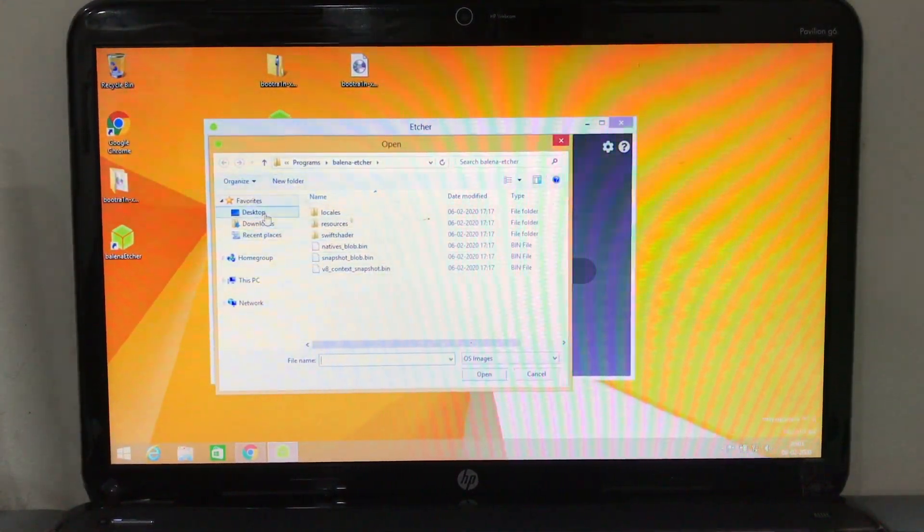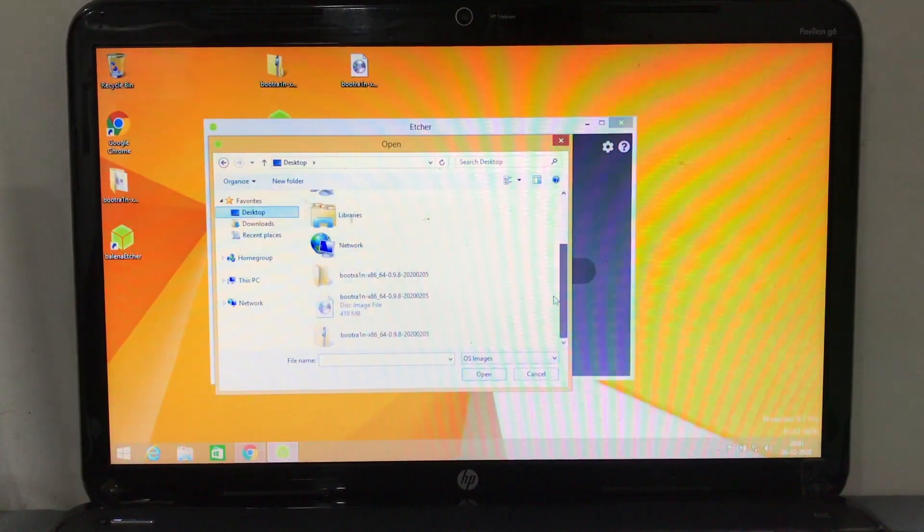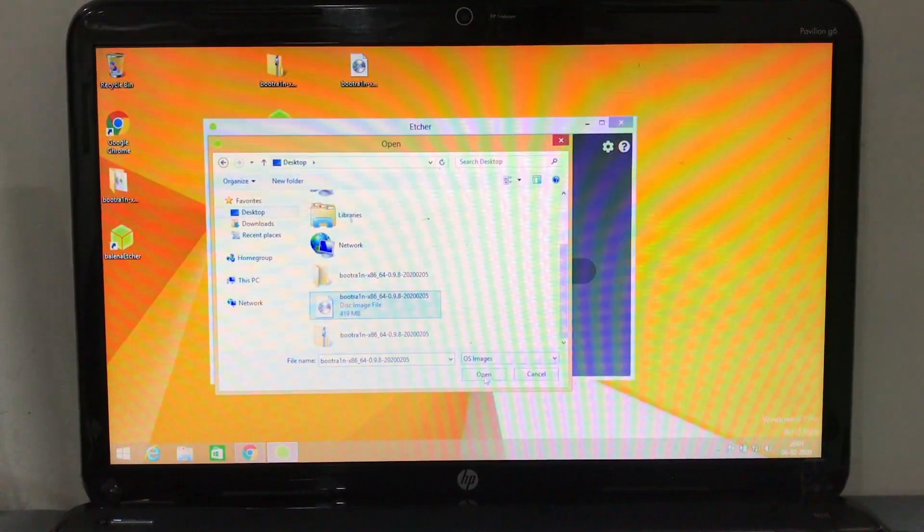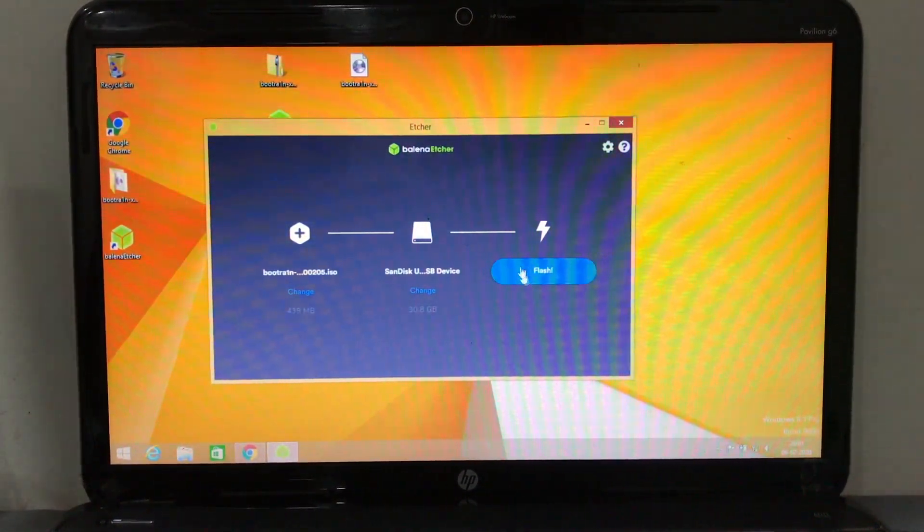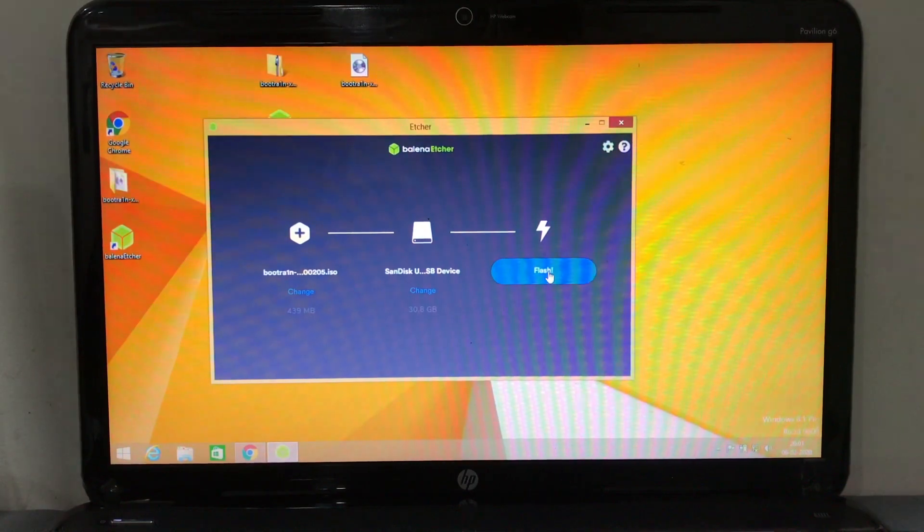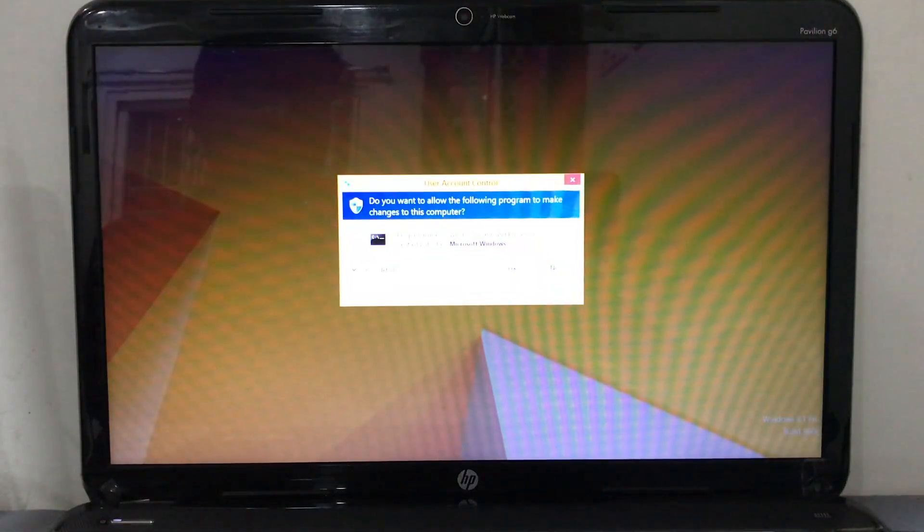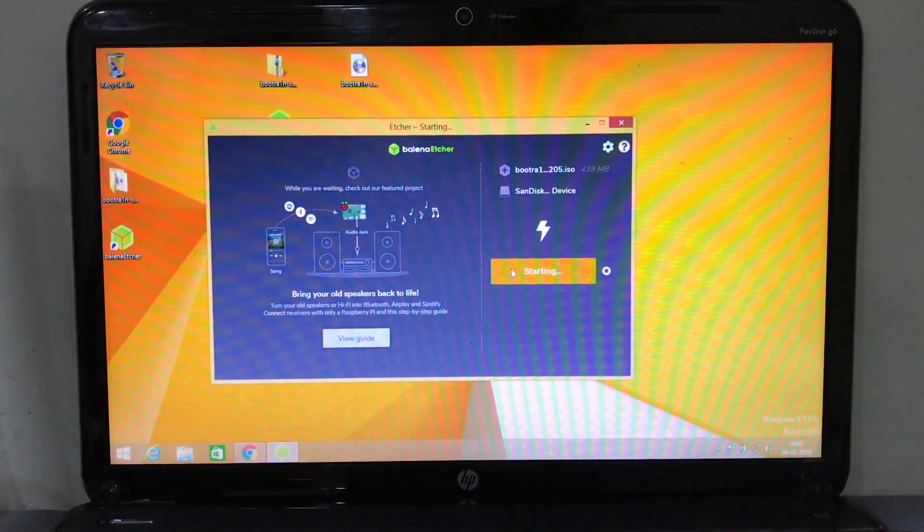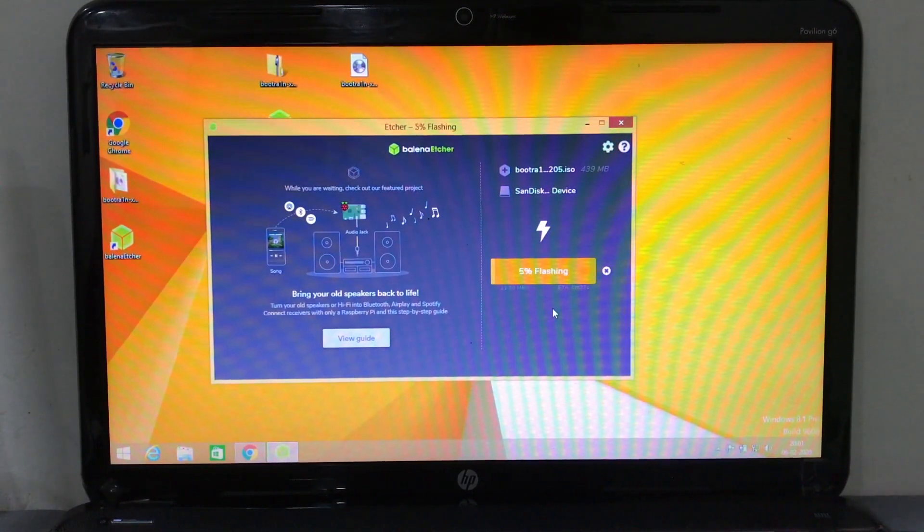Open it and simply click on Flash. Then it will ask you yes or no - just say yes and it will start flashing your SanDisk drive.